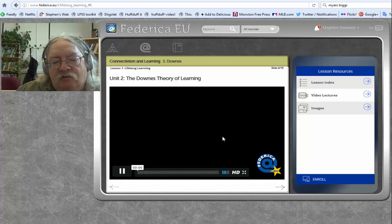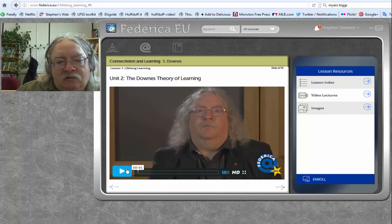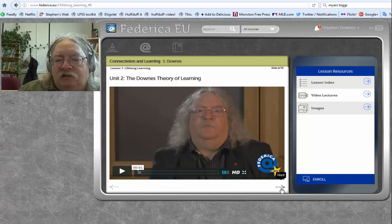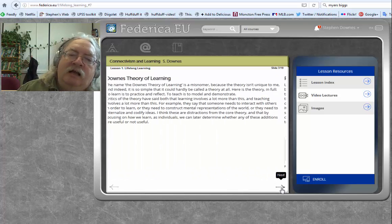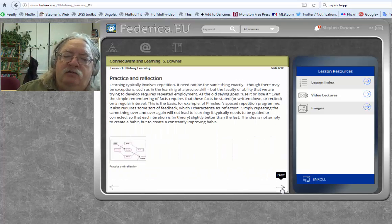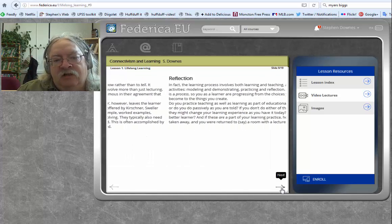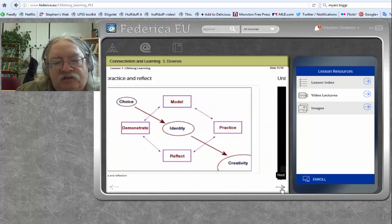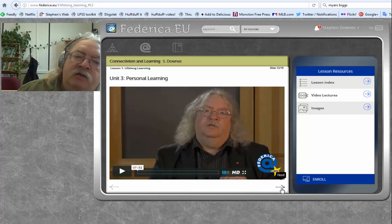Watch the video again for unit two. Once you're done watching the video, click on the arrow again, and that's going to take you through the rest of the course. There's not a lot of text — it's fairly easy and straightforward to read.